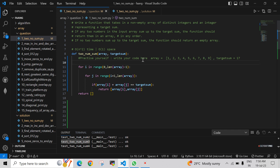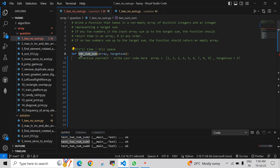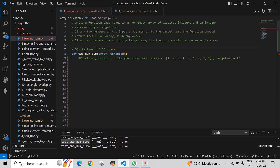I have written a function which accepts two parameters: one is an array and the other is a target sum. The logic we are going to use has a time complexity of O(n²), which means we use two nested loops. The space complexity is O(1), so we should not use any extra space like declaring additional arrays.